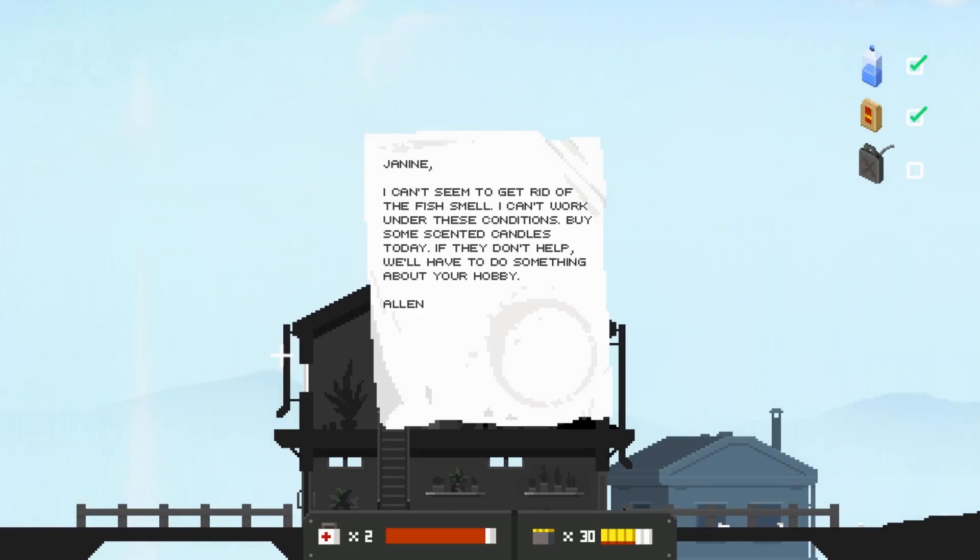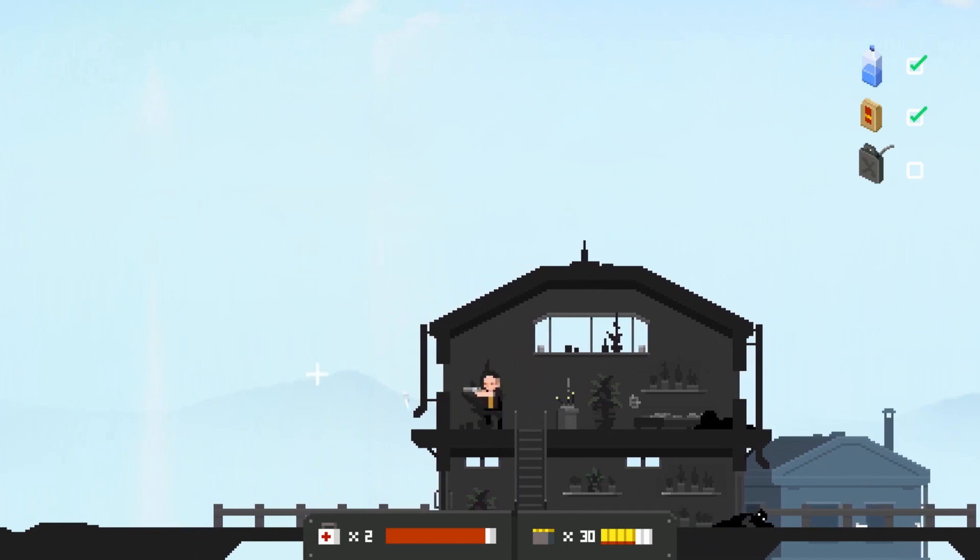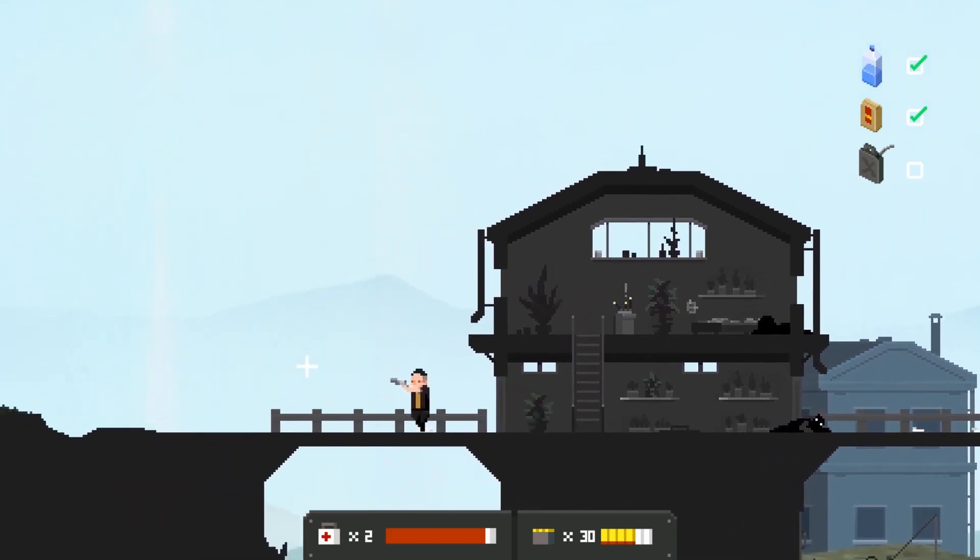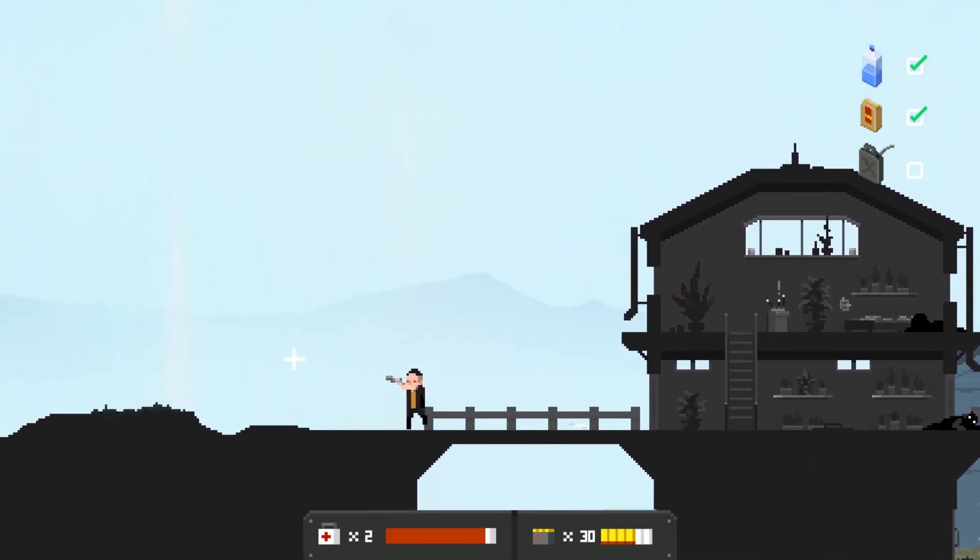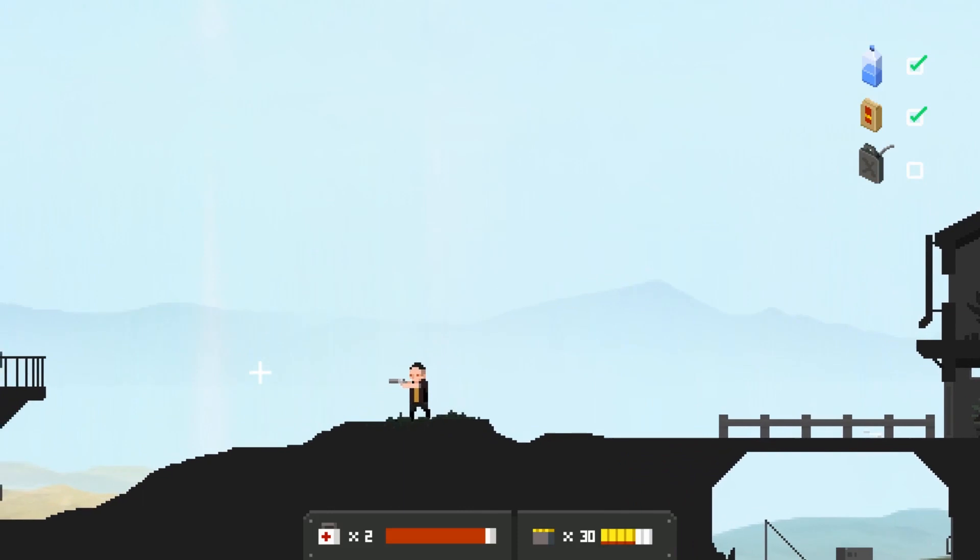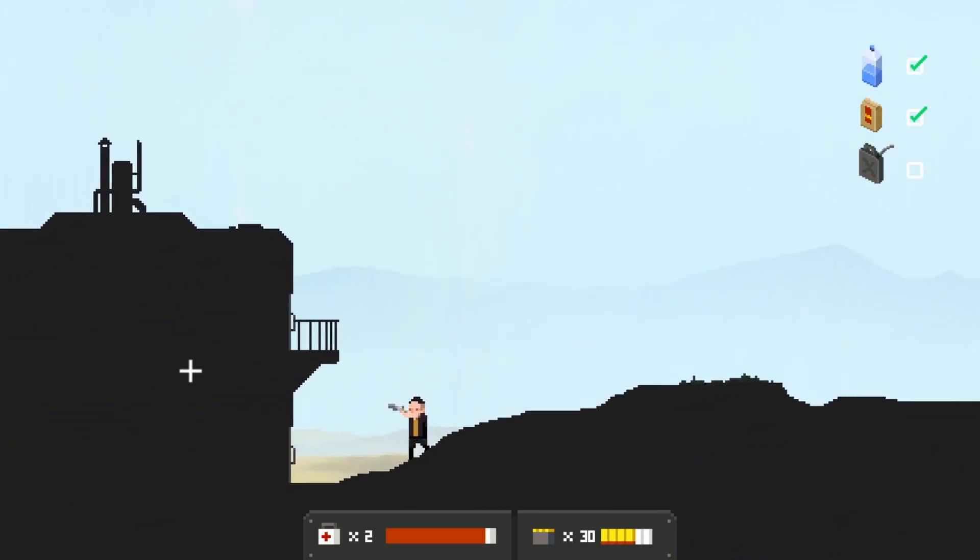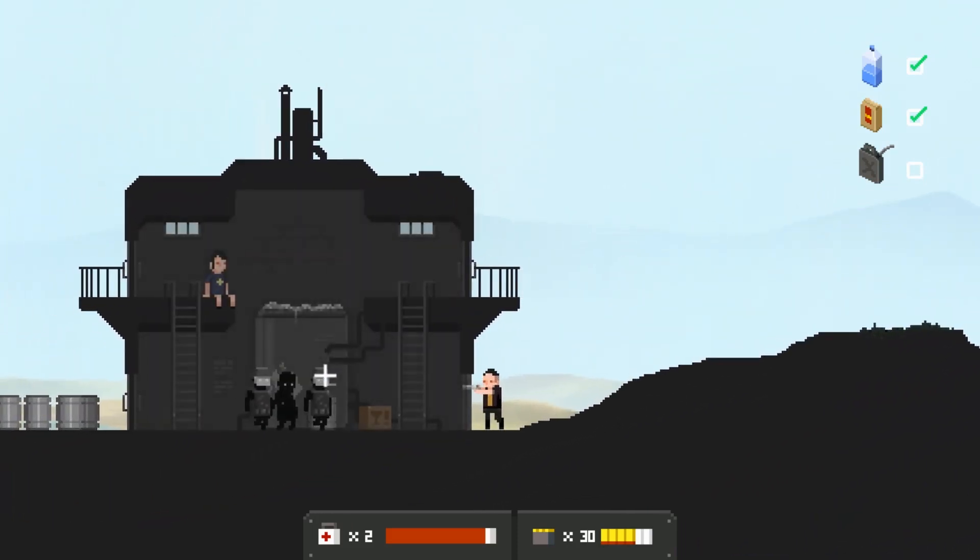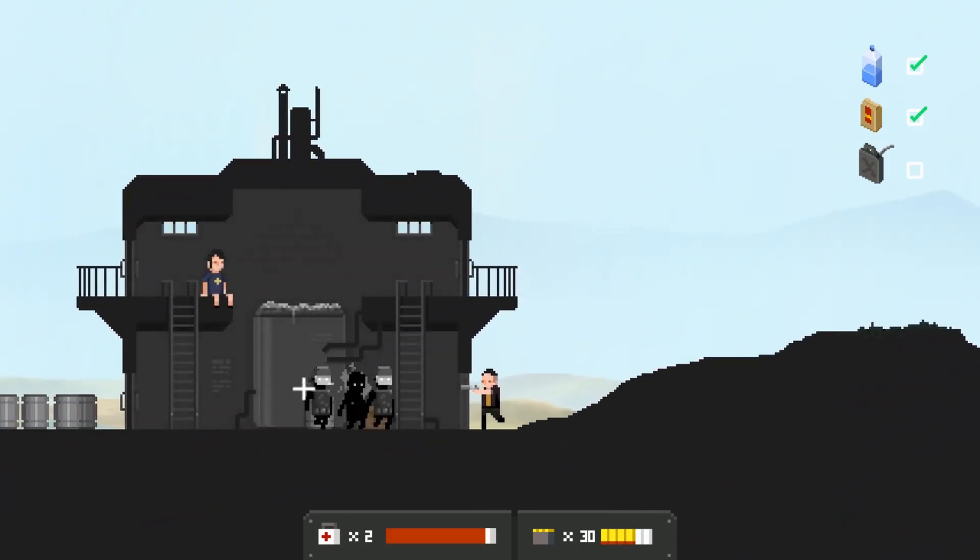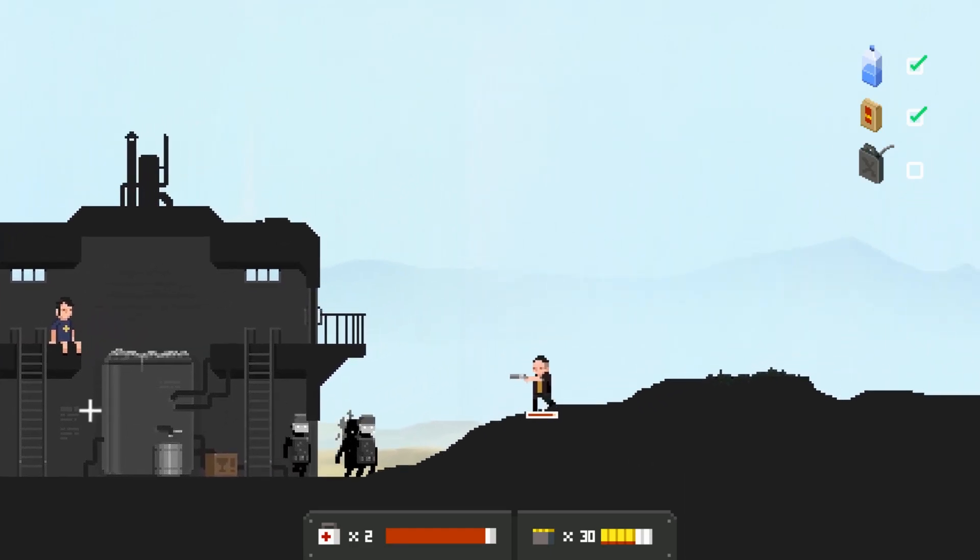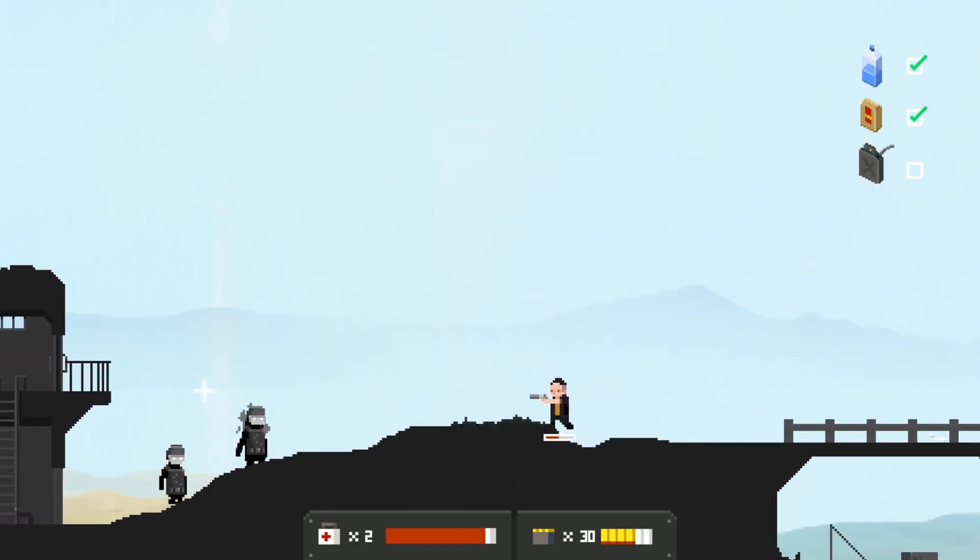I can't seem to get rid of the fish smell, I can't work under these conditions. Buy some scented candles today. If they don't help, well, you'll have to do something about your hobby. Wow Janine. Oh that was to Janine, Janine had a fishy hobby. What's over here, another house? How many gosh darn houses are there?